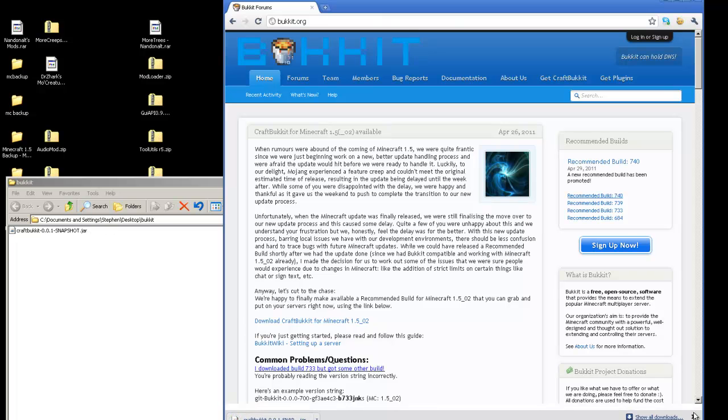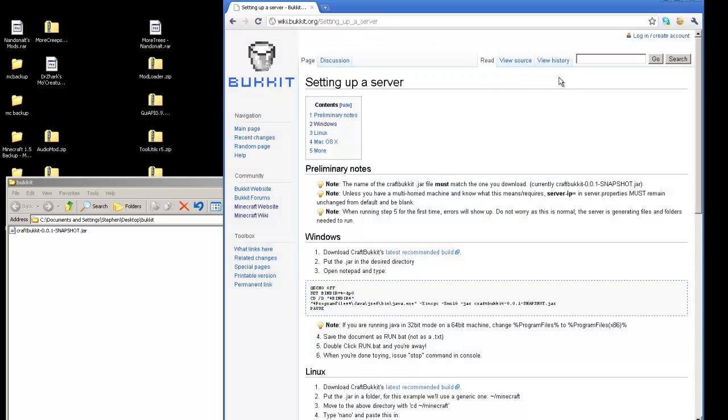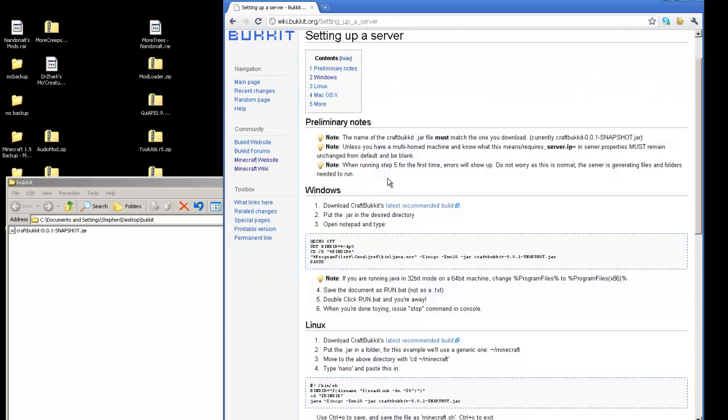I'm going to close out of that. Now, if you click on Get CraftBukkit up here, like I said, the link can change. There's notes right here. So it says, download the latest recommended build, put the jar file into the desired directory, which we did.